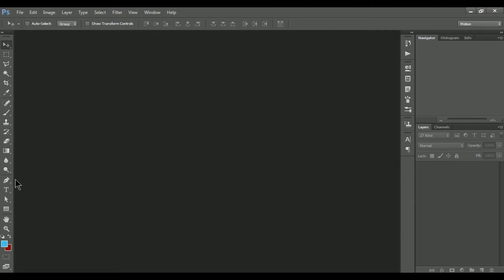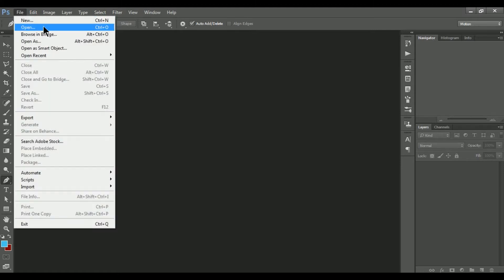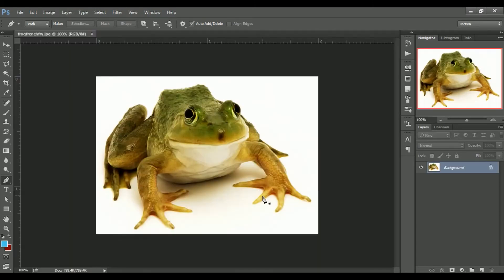This is the pen tool. If you want to use the pen tool, you can click on the file menu. In the document folder, you can open it. Now the original image will open.